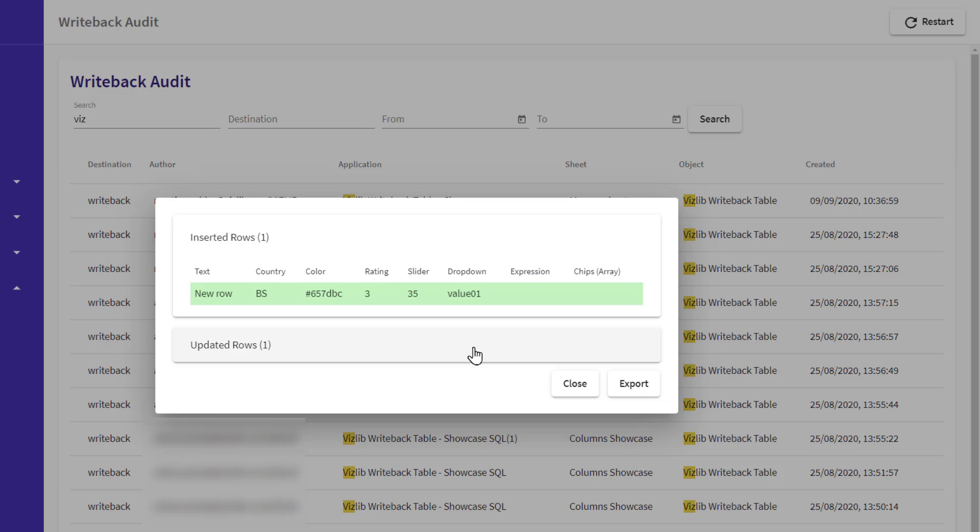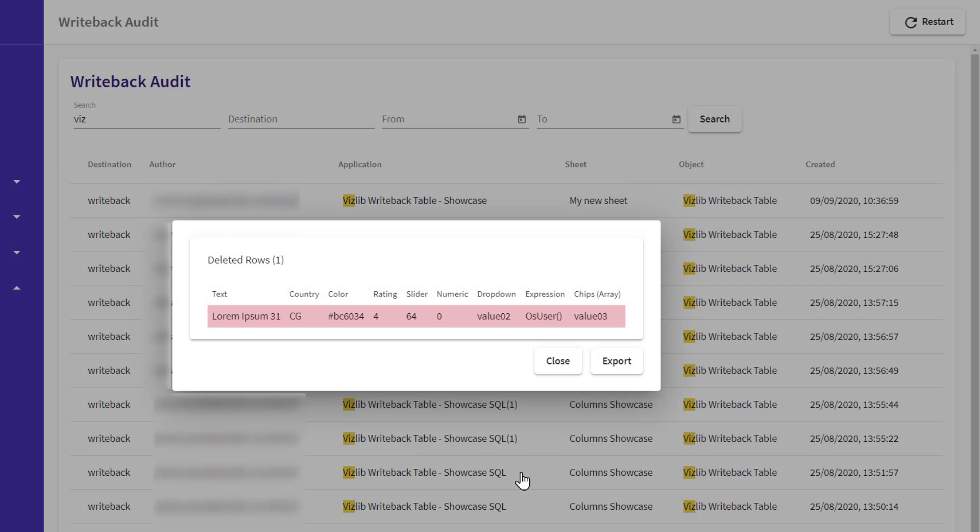When a new row is added, it's shaded entirely in green, and deleted rows are entirely in red.